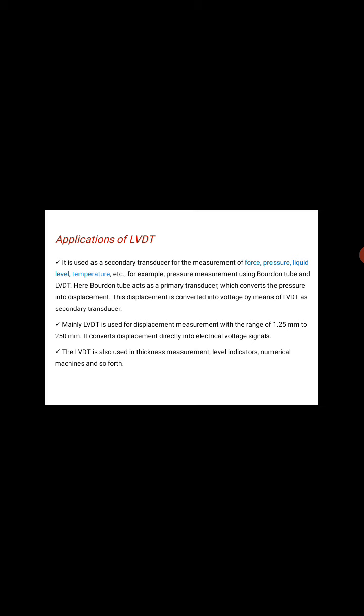Mainly, LVDT is used for displacement measurement with the range of 1.25 mm to 250 mm. It converts displacement directly into electrical voltage signals. The LVDT is also used in thickness measurement, level indicators, numerical machines, and so on.